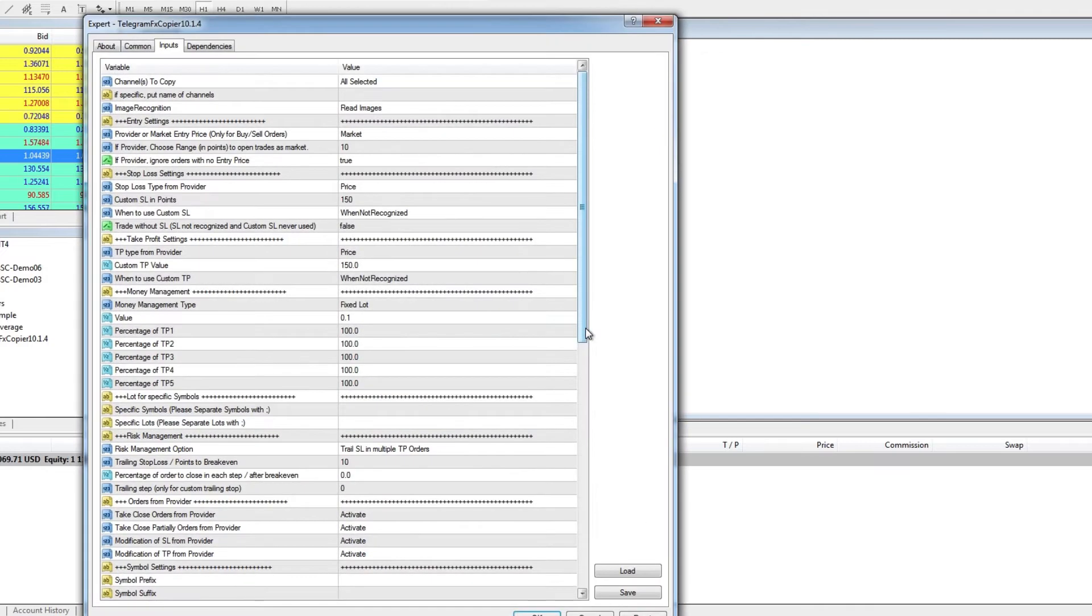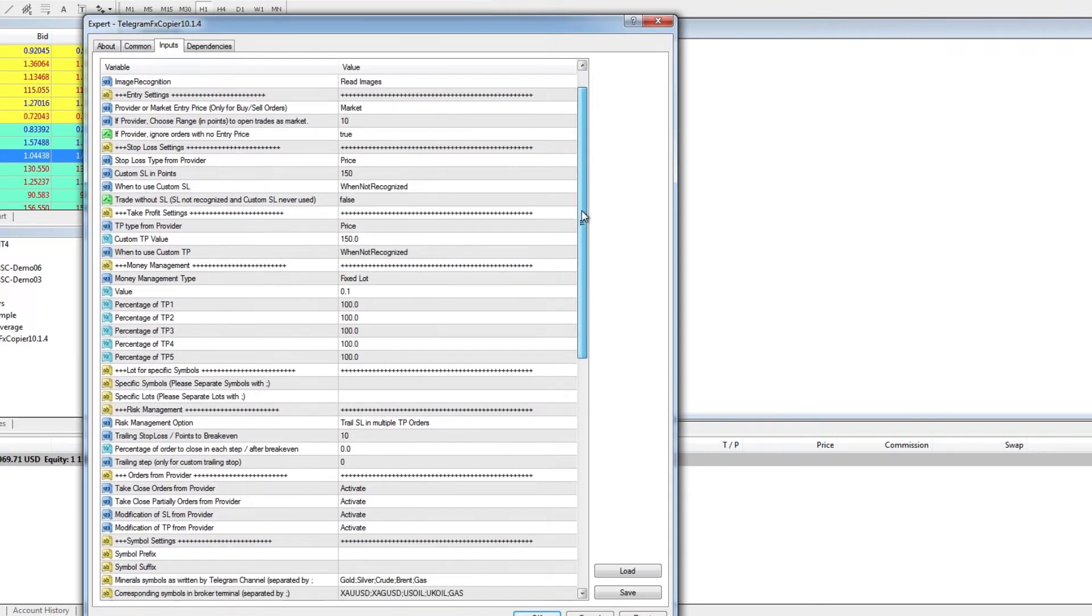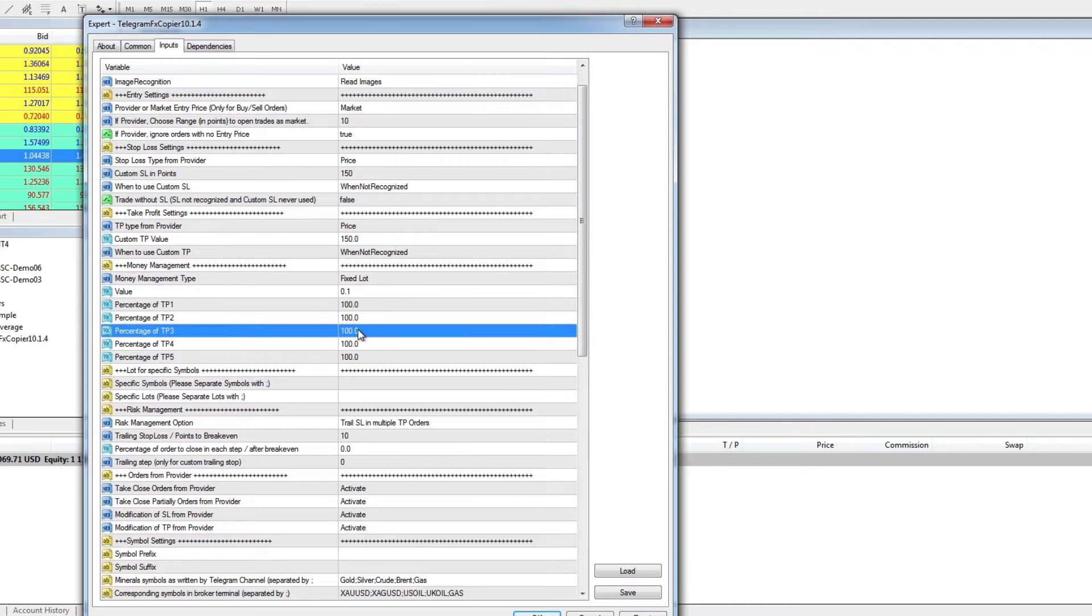To simply disable a certain take profit, for example, take profit 3. In money management option we can set the value to 0.